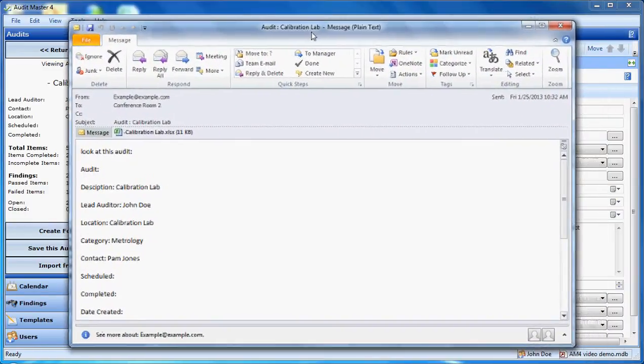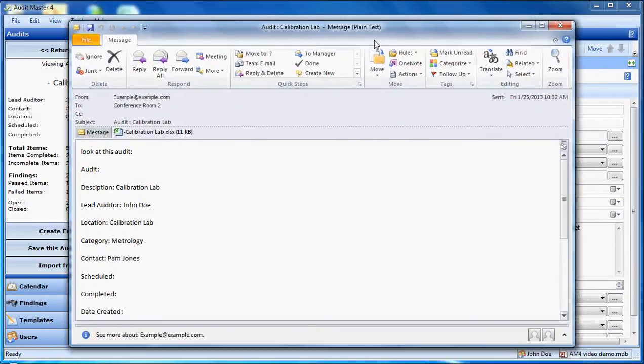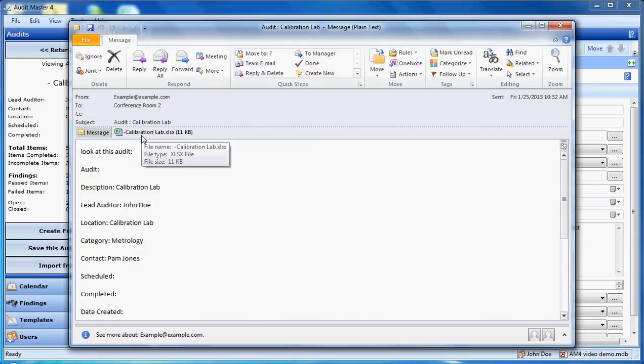So here is the email message. You can see that it attached an Excel spreadsheet to it as well.